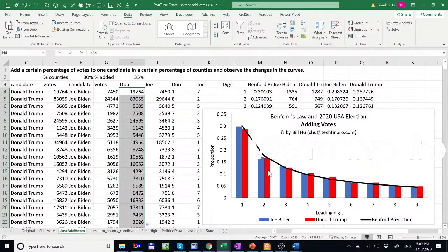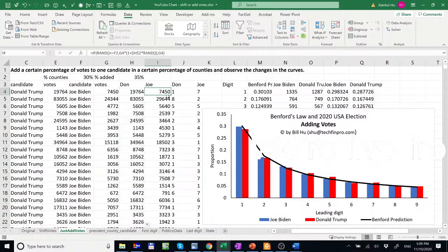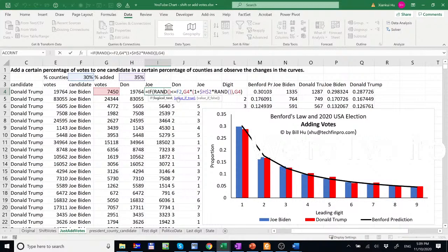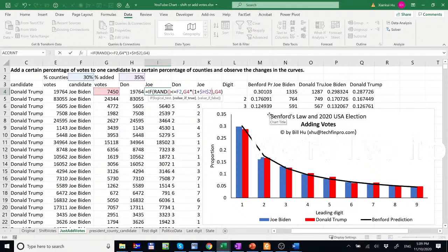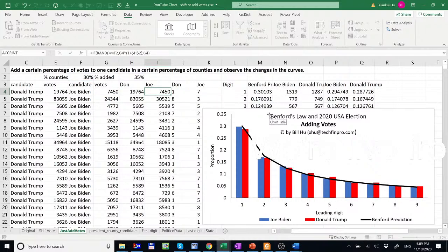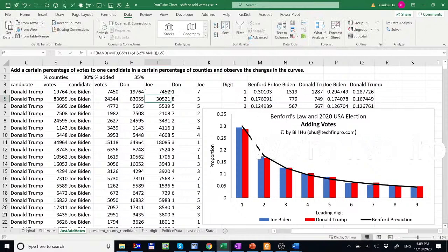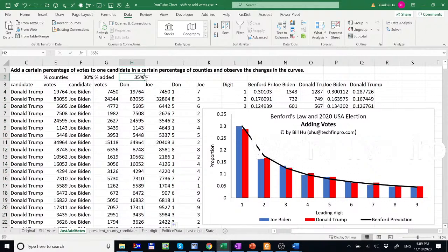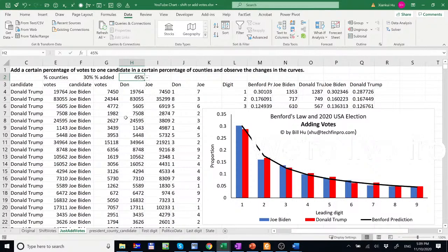And that's the red column chart. And suppose another candidate, we just randomly, for 30% of the districts, we add 35% of vote. So we just added 35% of vote to 30% of the districts. And we don't see any significant changes.